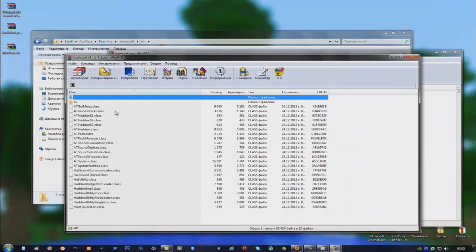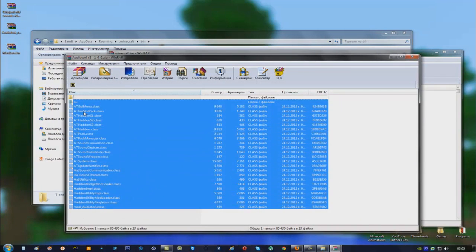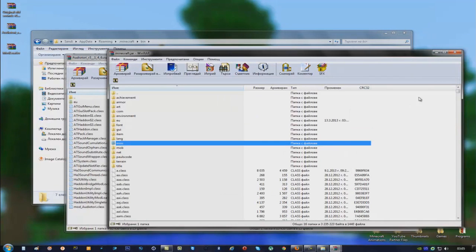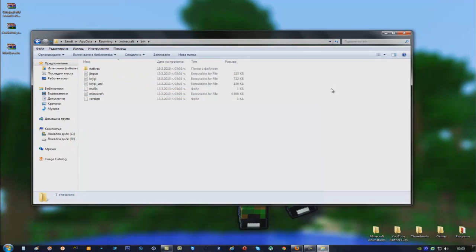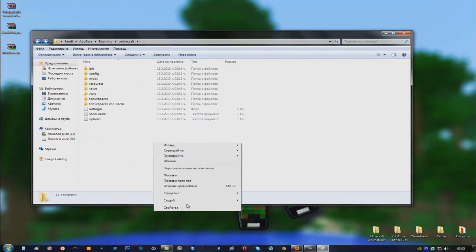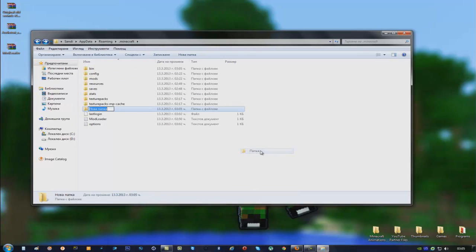Open Auditory. Select Absolutely Everything again and drag it into your minecraft.jar. Now close Auditory. Go back into your .minecraft folder and create another folder called Auditory.